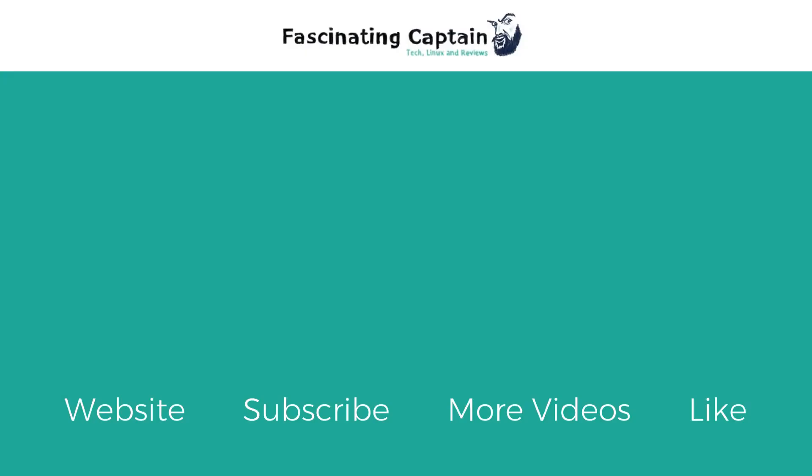Before you go don't forget to subscribe to my channel and if you enjoyed this video hit the like button. For more videos use the link on the screen and for even more tech click to visit my website. Until next time, this is Captain from FascinatingCaptain.com.